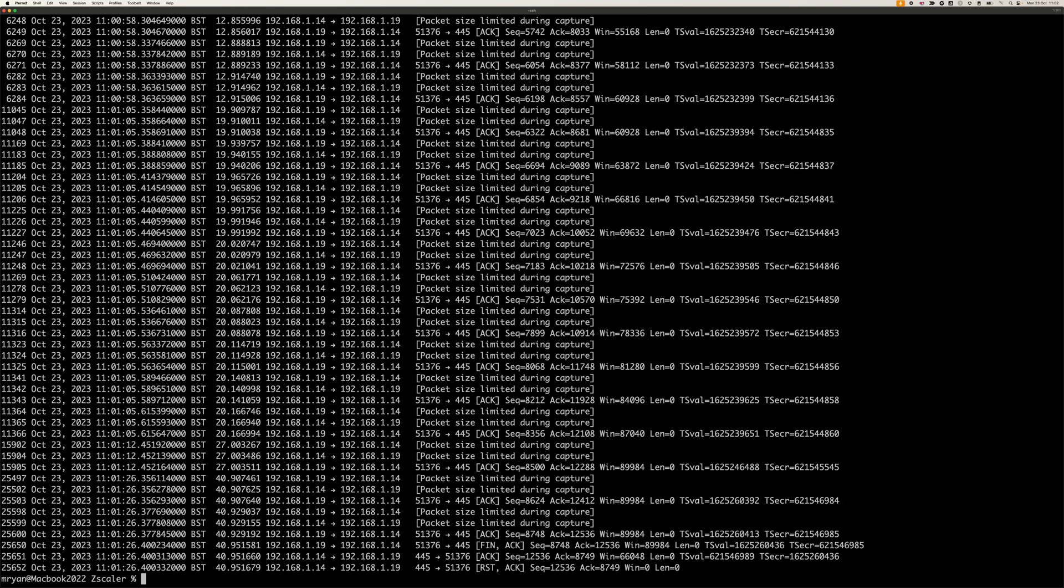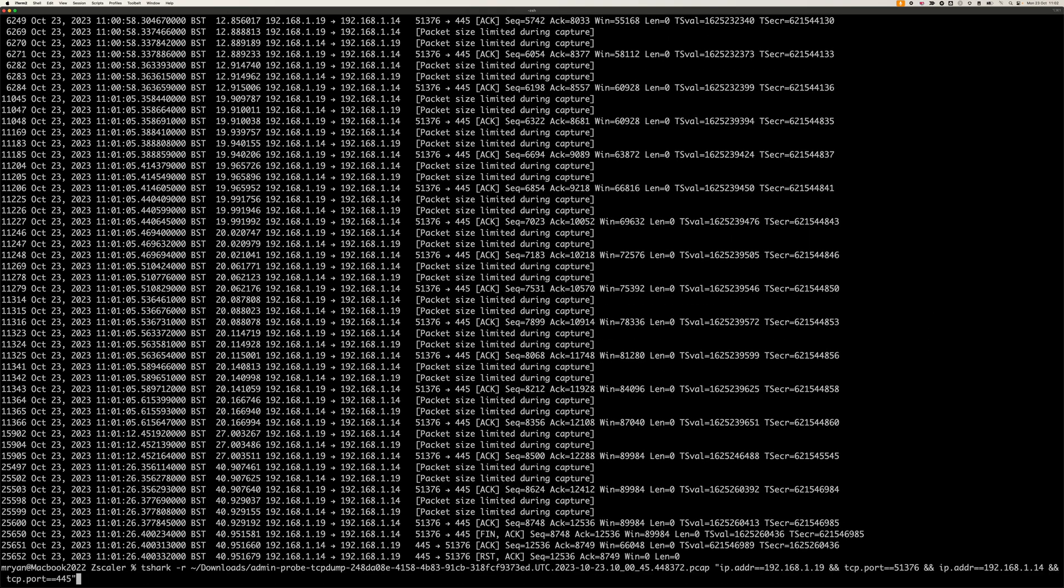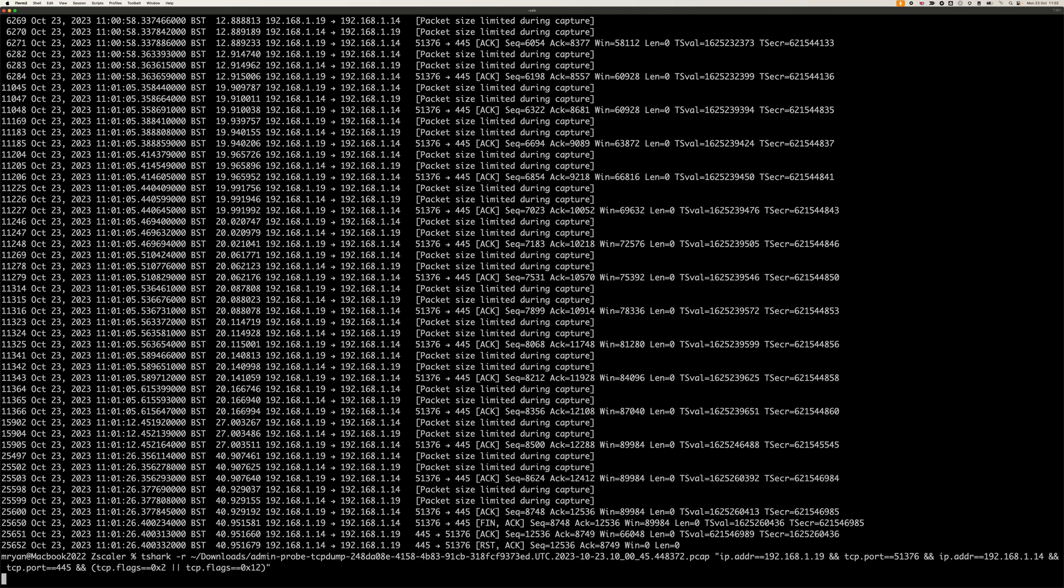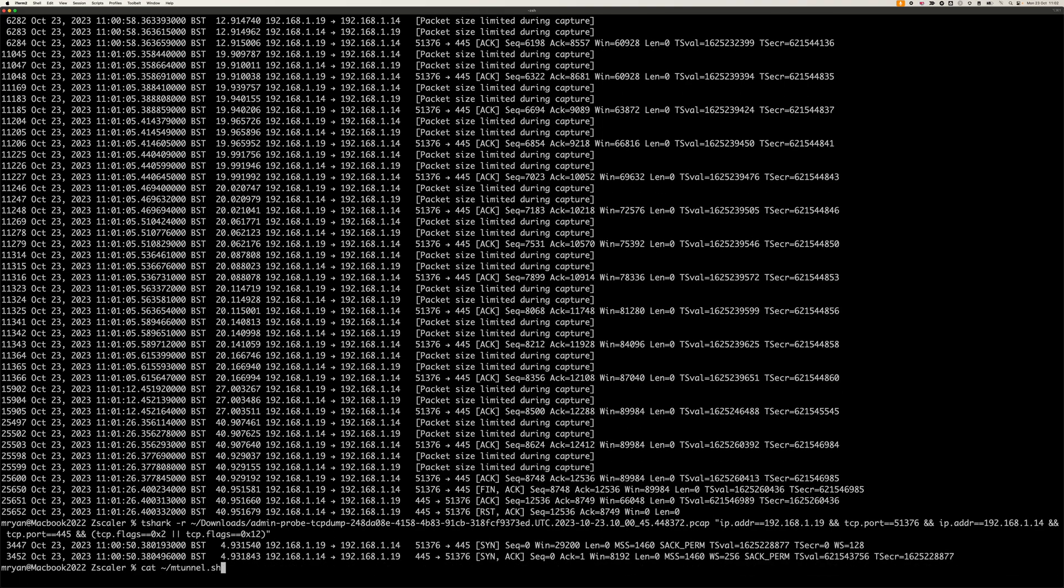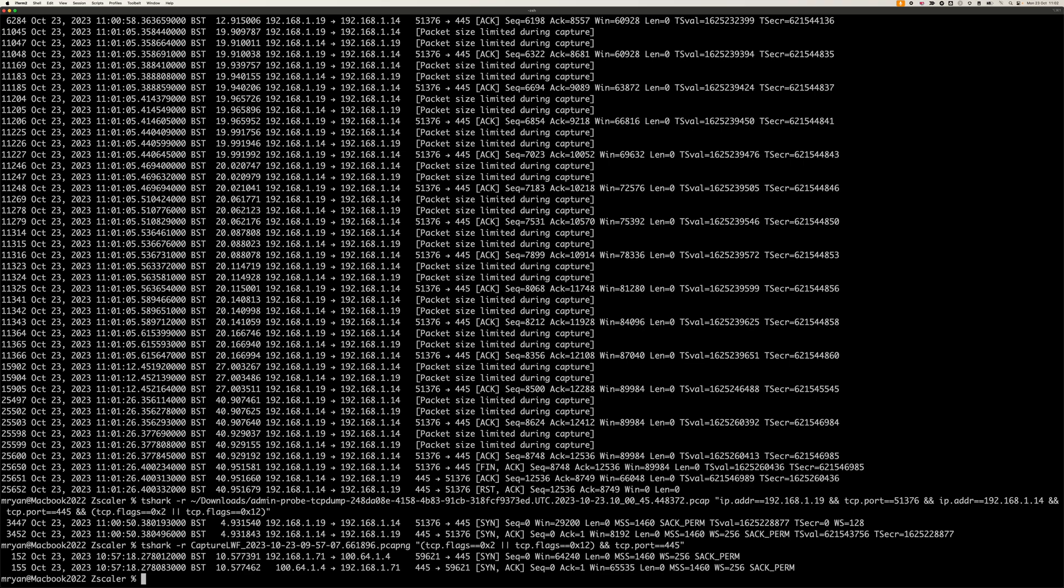It gives us the whole connection here. Let's say we were interested again in TCP flags 0x2 or TCP flags 0x12. Now we can compare.